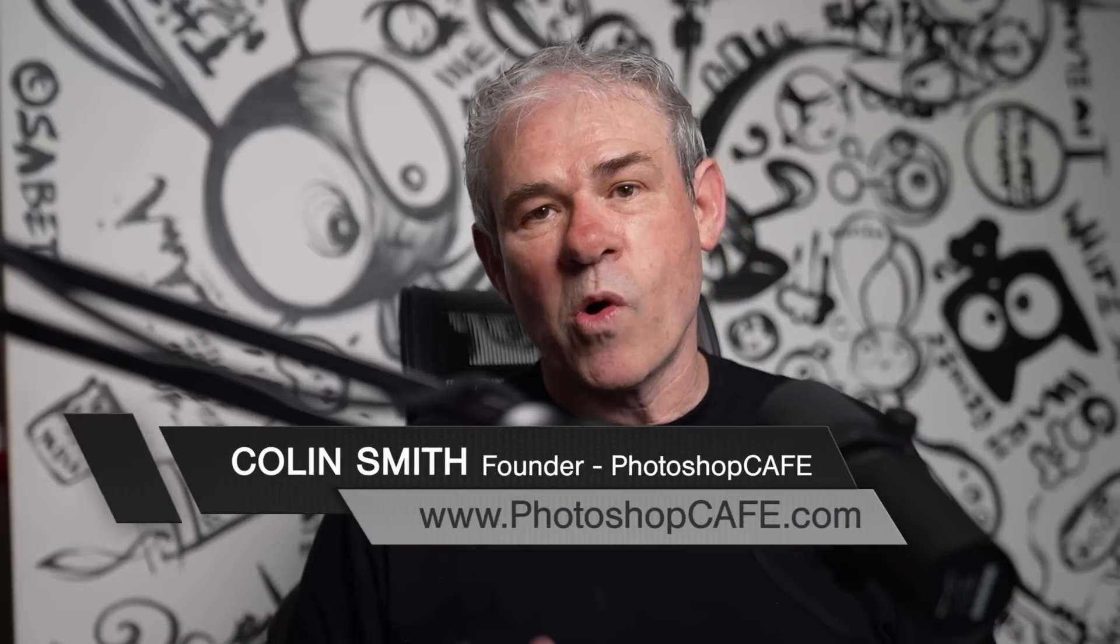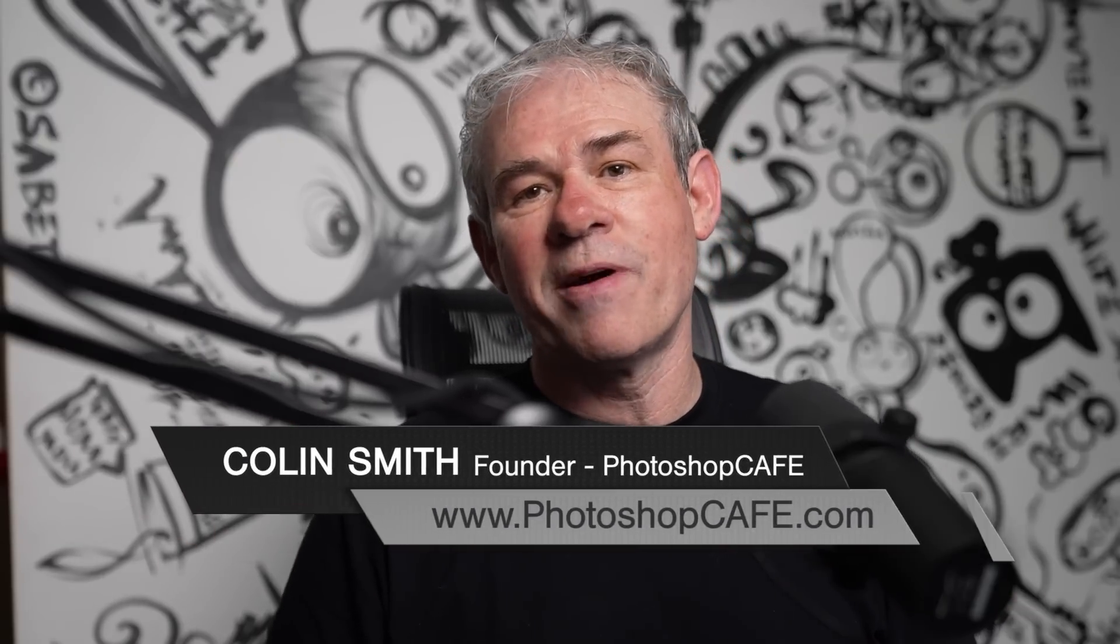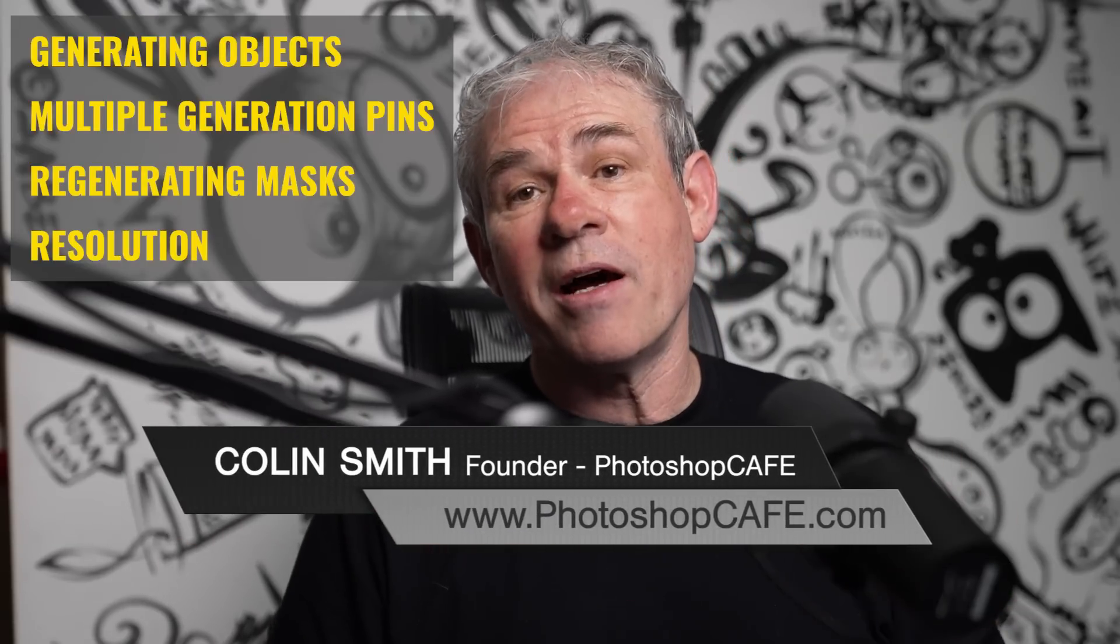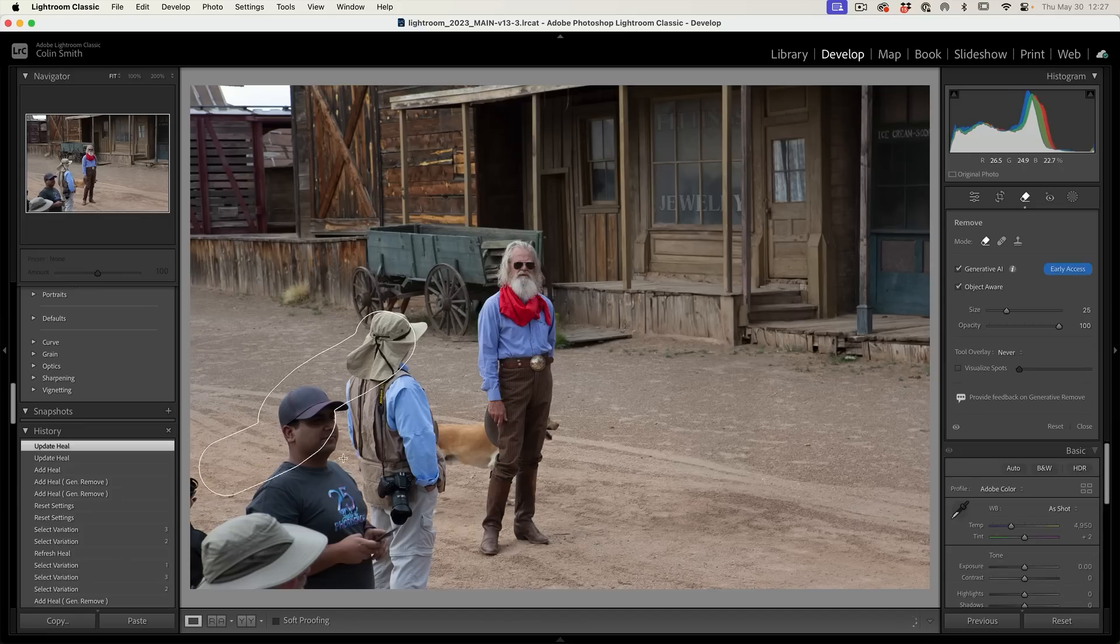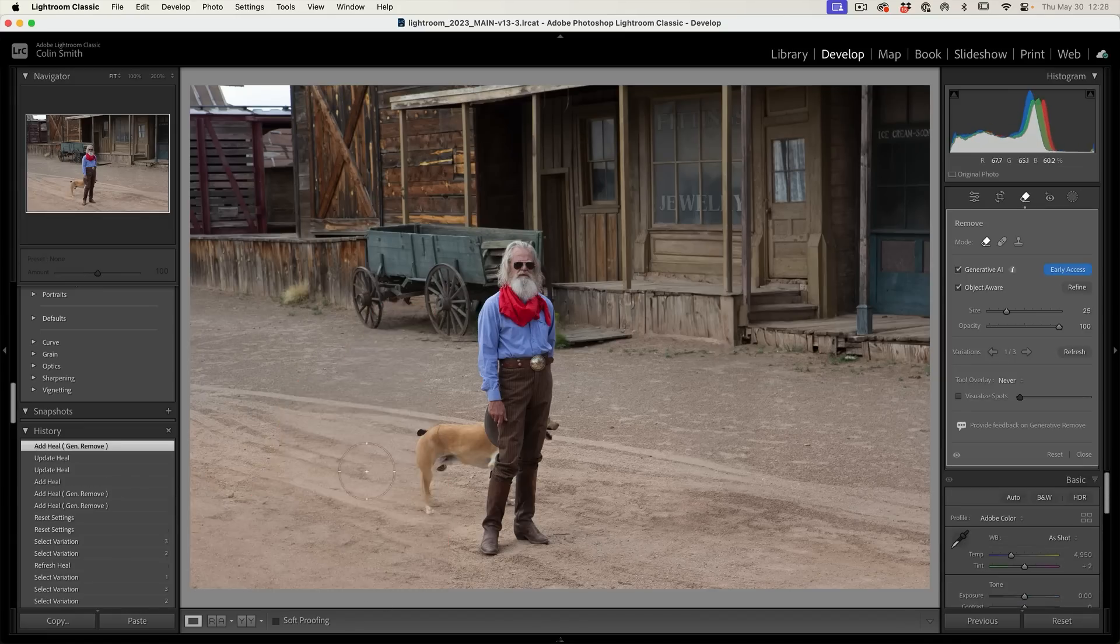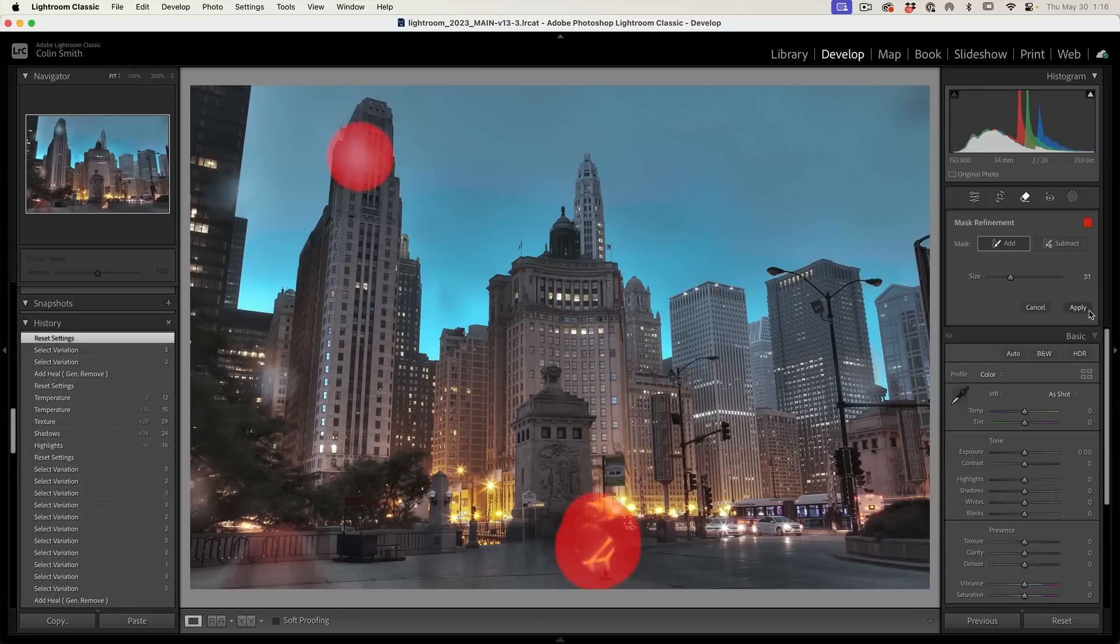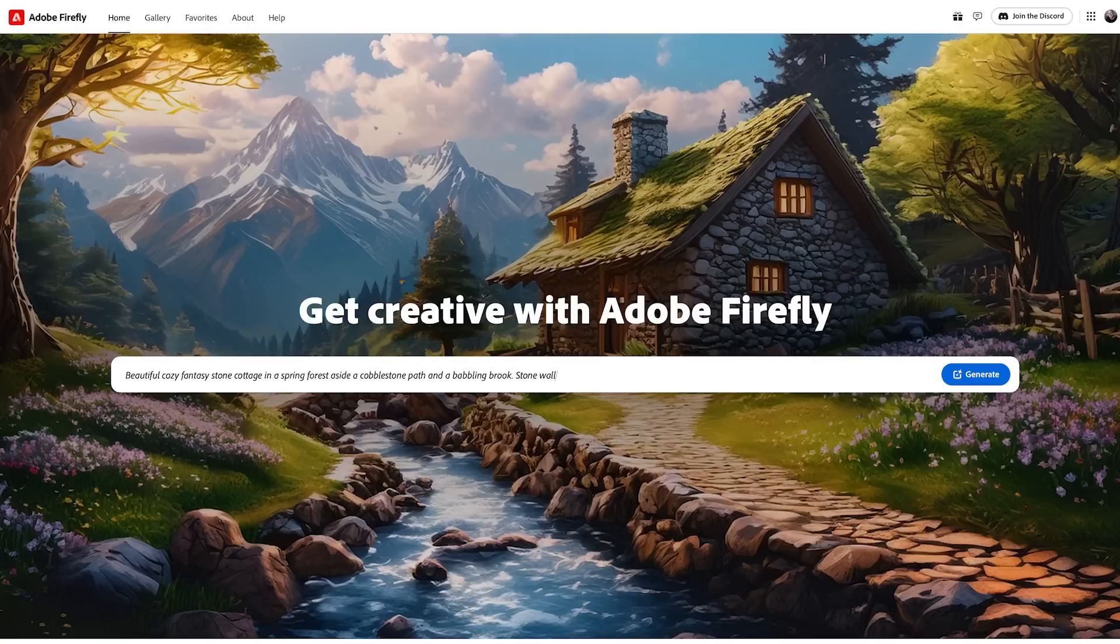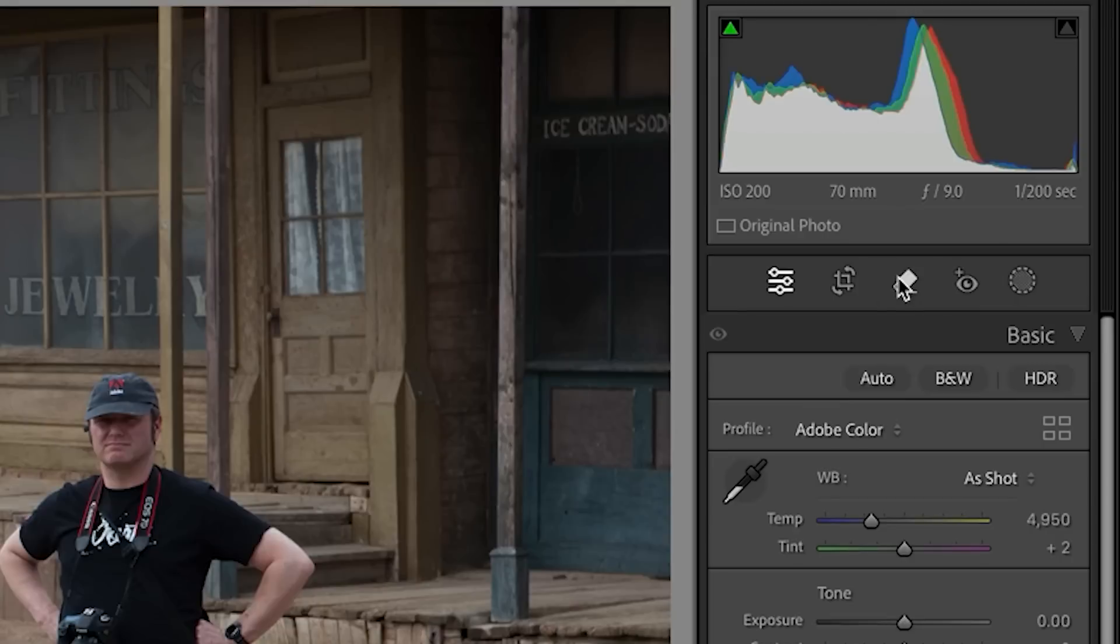Right now we're going to take a more in-depth look into Generative Remove inside of Lightroom Classic. If you're using Camera Raw, it's exactly the same. We're going to dive a little deeper into some of the different options. Generative Remove is built on Firefly technology, the same engine inside of Photoshop. It's designed to remove things, but it can generate a little bit, and we'll look at that in examples.